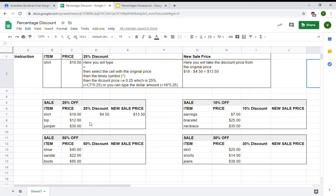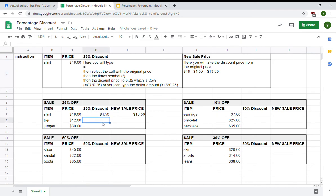First, have a look at the sales item. I'm going into a shop and I want to buy a top and the original price was $12. I need to work out what 25% of $12 is. I'm going to click in the cell which I need to solve.